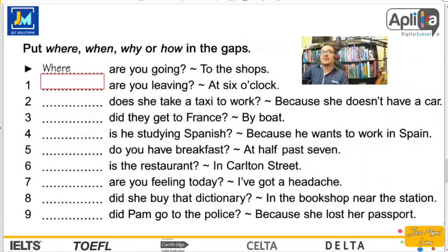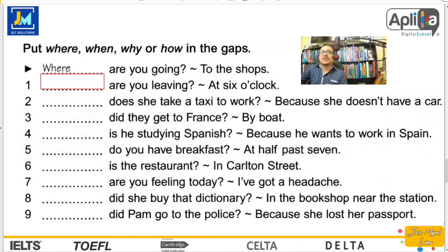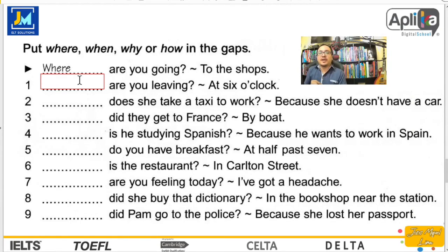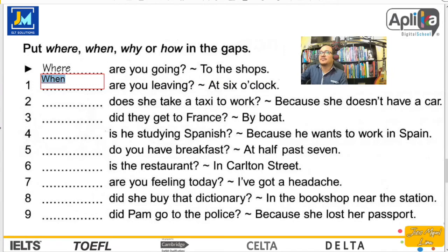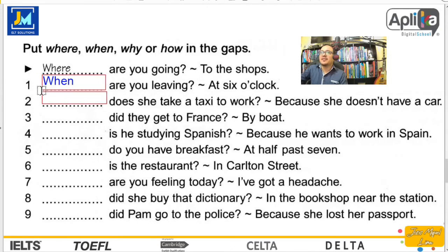Ejemplo: Where are you going? To the shops. ¿Dónde estás yendo? Pues a las tiendas para comprar algo. Number one: are you leaving? At six o'clock. Hablamos del tiempo, y cuando hablamos del tiempo usamos when. When are you leaving? ¿Cuándo estás partiendo? At six o'clock.